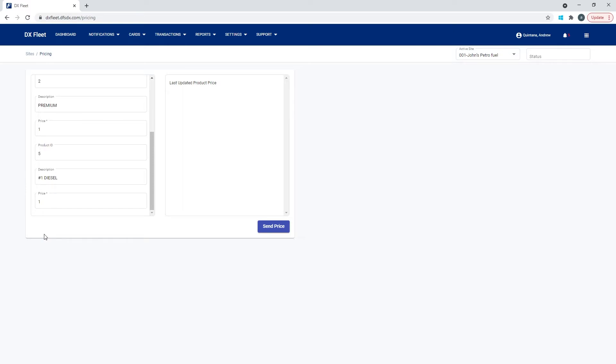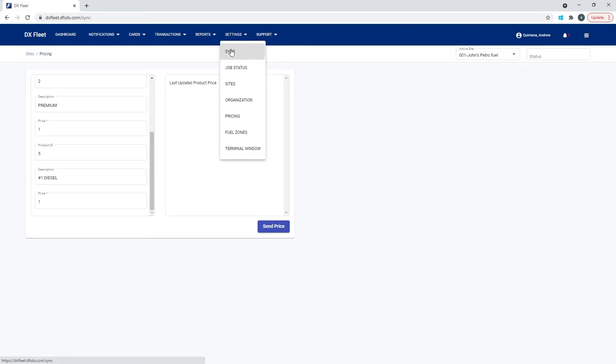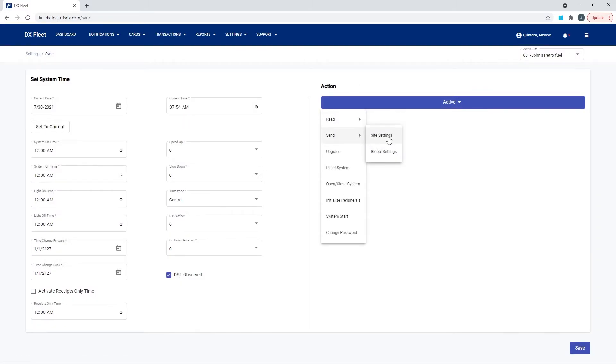The other way we could change it is we could update those tank codes and everything in the application, and we could use our sync page to then send the site settings back down after we've made and updated those changes. And that will update your fuel site controller with the latest changes that you've added in the application.